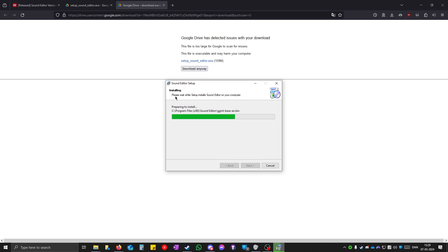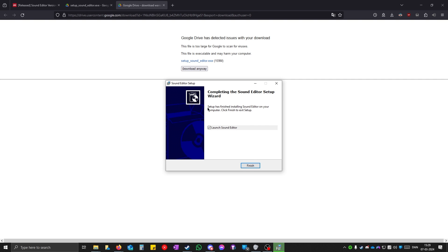This version of sound editor will work from WWE 2K14 up to 2K24. Although 2K24 requires some special files for it to work. When it's done you have to uncheck this first because we have to install something, and then click finish.